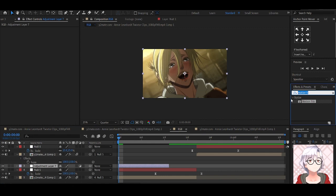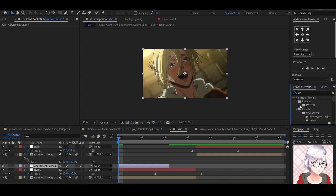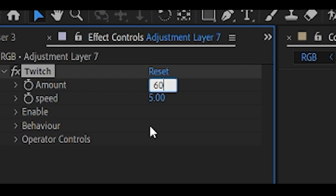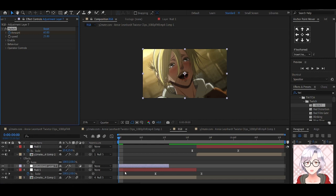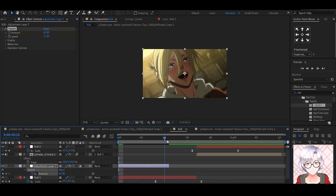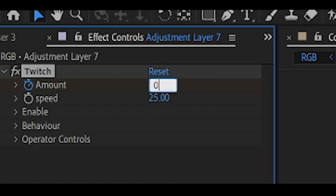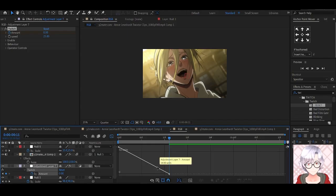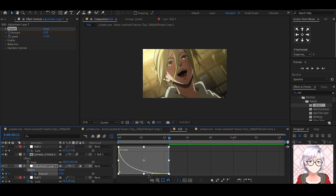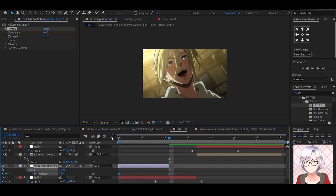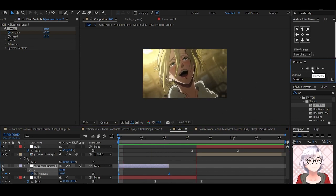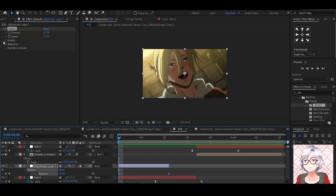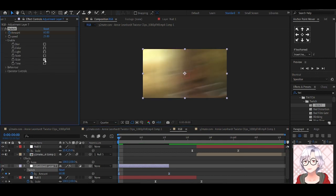Add the effect twitch, and set the amount to 60, the speed to 25, add a keyframe to amount, hit U to view the keyframe, move to the end of the adjustment layer and set it to zero. Move to the graph editor and edit the graph like so. Nothing much happens, nothing happens actually. So go to enable and enable the slide.